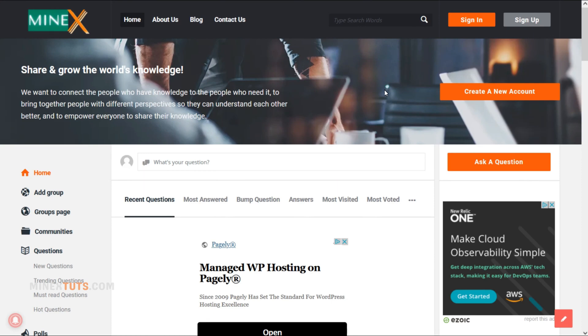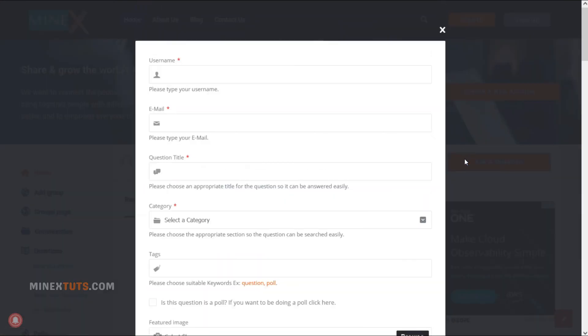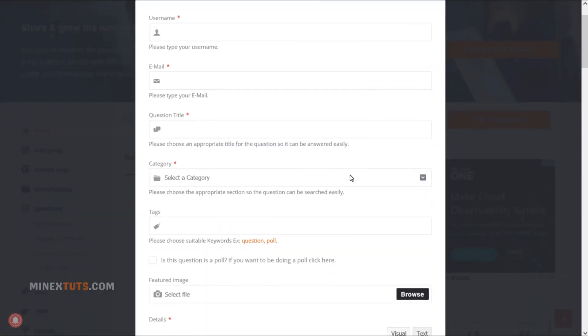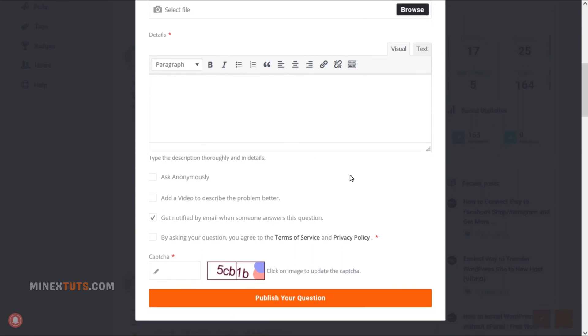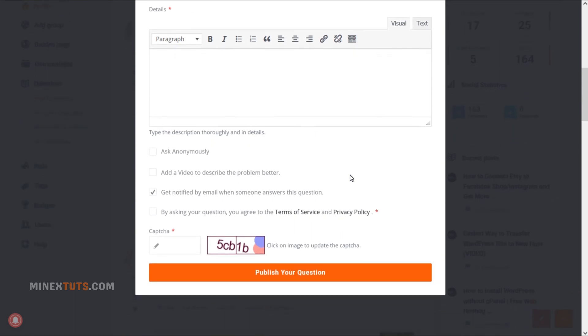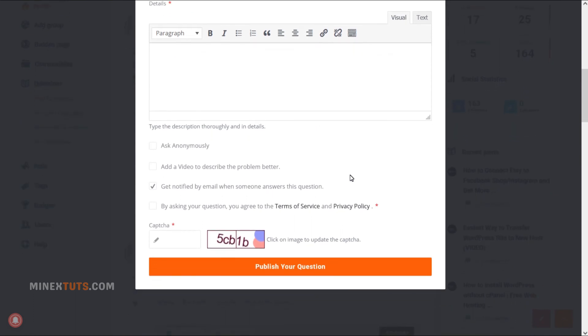I hope you get some idea about this cloud hosting platform. If you have any questions, ask them directly on the forum. We will try our best to help you. Thank you.